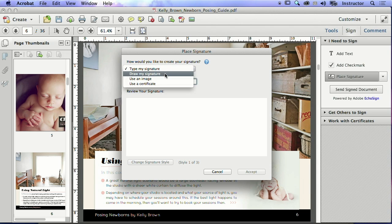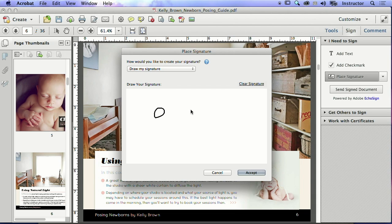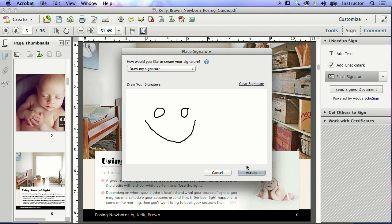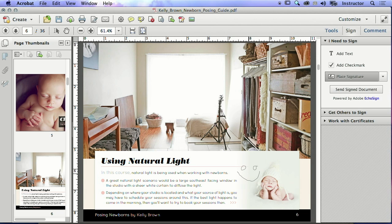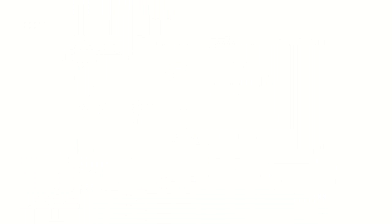I can draw my signature, and here it is. So there's my signature, okay, there it is. Fantastic, there it is. I can sign it, and I do it right there, and I've just signed it.